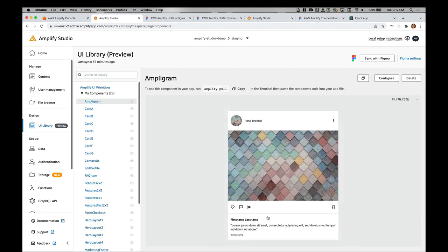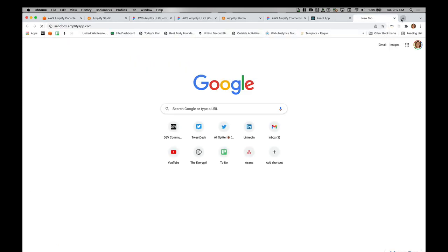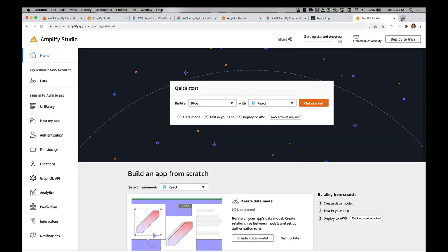Head to the AWS console or the Amplify sandbox at sandbox.amplifyapp.com in order to create your own application. I'd love to see what you end up building. If you have any feedback, feel free to message me on Twitter or leave a comment down below. Again, I work on this product all day every day, so I'll definitely be able to forward your feedback on to the PMs and engineers working on this. Thanks so much for watching and subscribe so that you can see my next video.